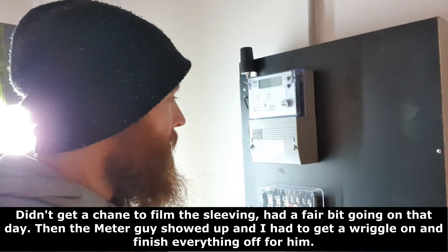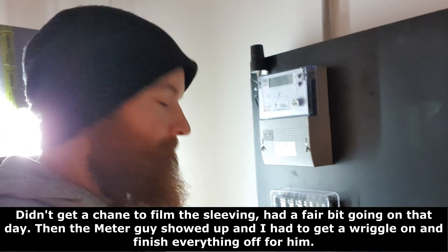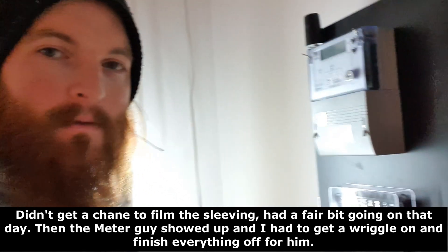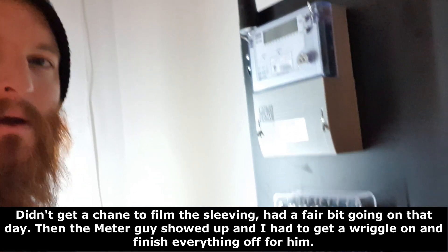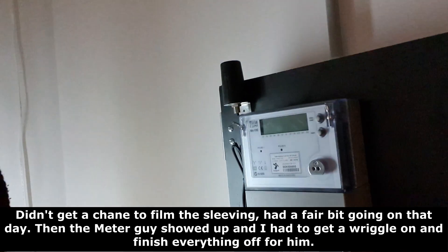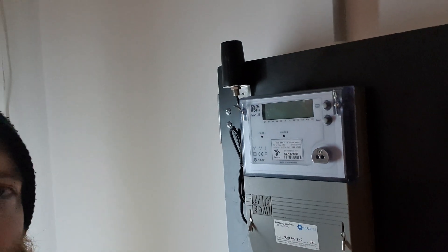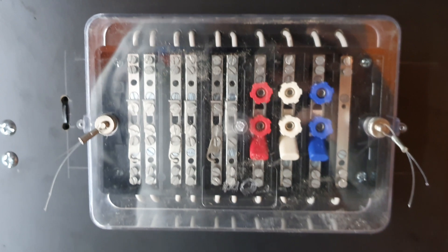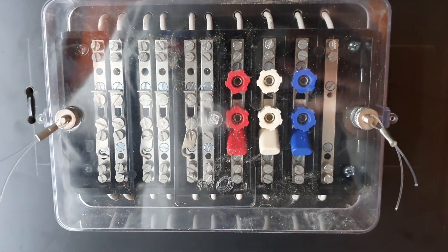Welcome back, everyone. All done. So, the meter guys came. He's installed the meter here. That's the little GSM aerial that sends off the data to the electricity company for your billing. And I finished this off for him earlier. And I'll just open it up. Just bear with me.